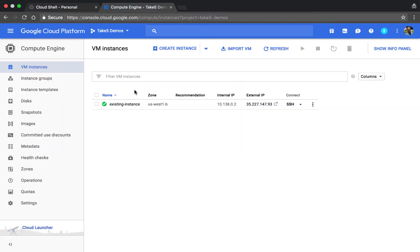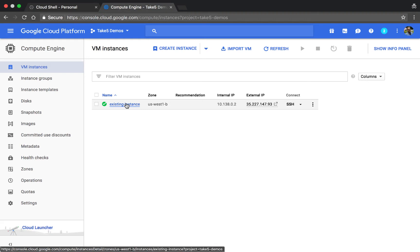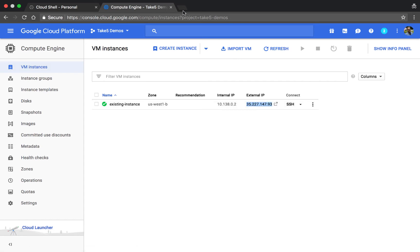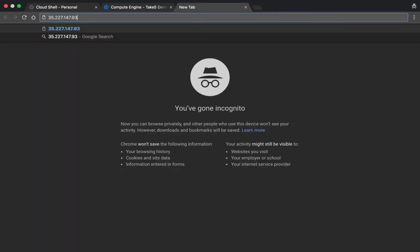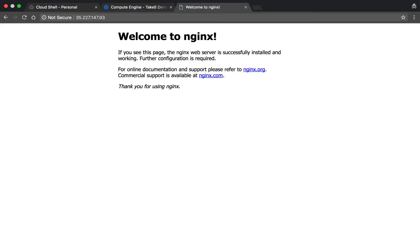Okay, so right here we've got our existing instance named existing instance. This is just a quick virtual machine I've set up with NGINX on it. We'll go ahead and pull up the IP address here, and we can see the default NGINX screen.